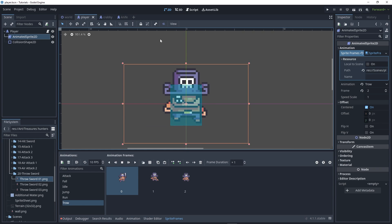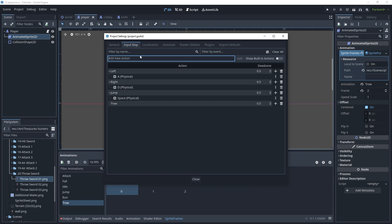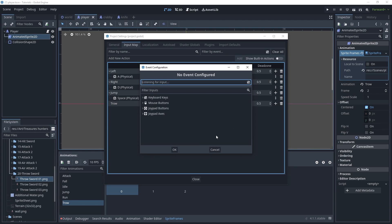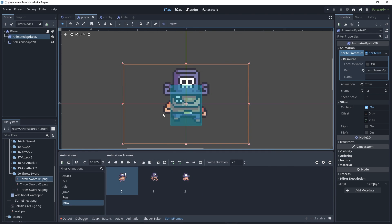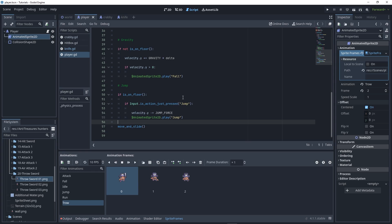First, assign the key to our input map. Go to Project Settings, Input Map, add new action and name it throw. Add your keyboard key—I'll use E—assign that and close.